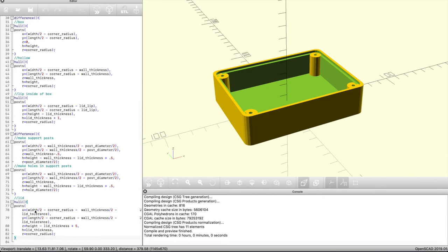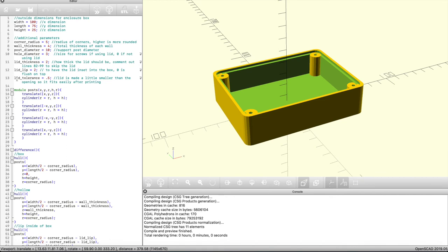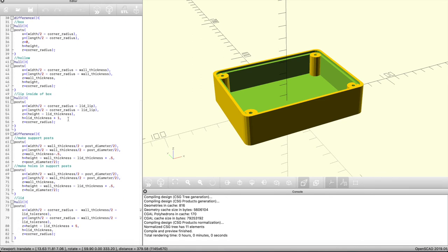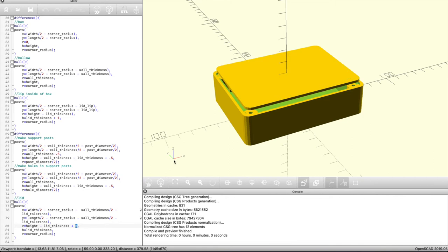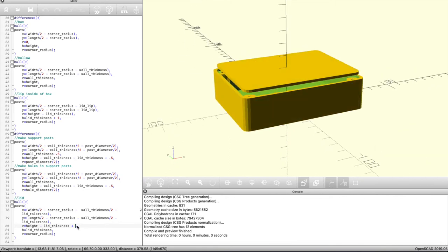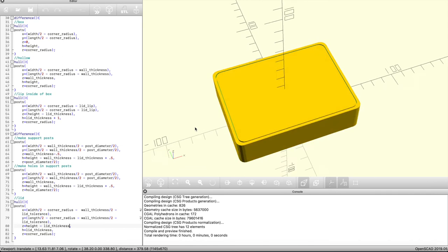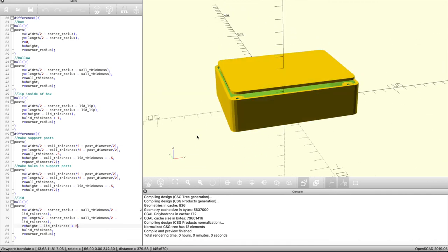We're going to use the same post function to create the lid as well. This time we subtract the lid tolerance to make the lid just a little bit smaller so it won't be too tight a fit. I like 0.5 millimeters all the way around, which gives one millimeter of clearance in total. I'm going to set the height to begin at the top of the box and add a few units so it floats above instead of being exactly in place. As you can see in the preview, it's floating about five millimeters above, and if we remove those five units it fits nice and flush.